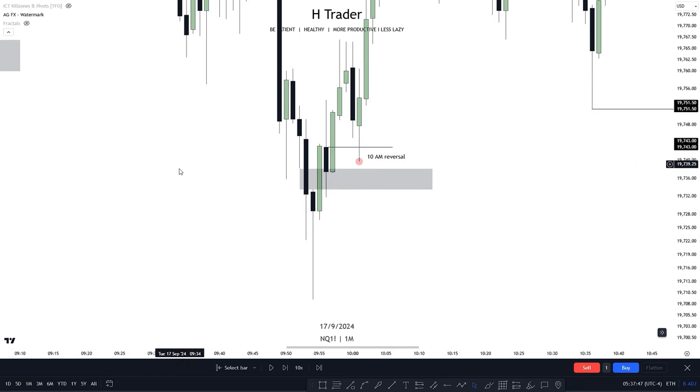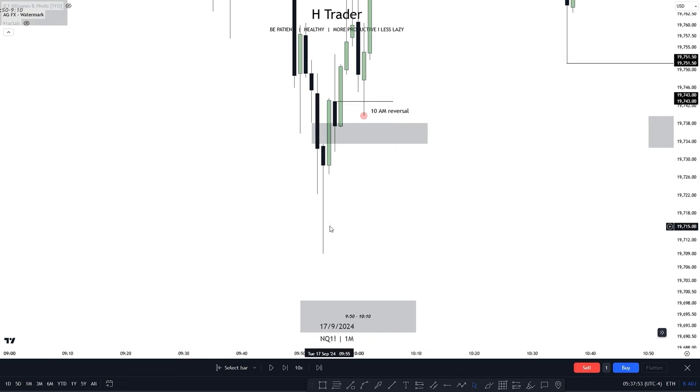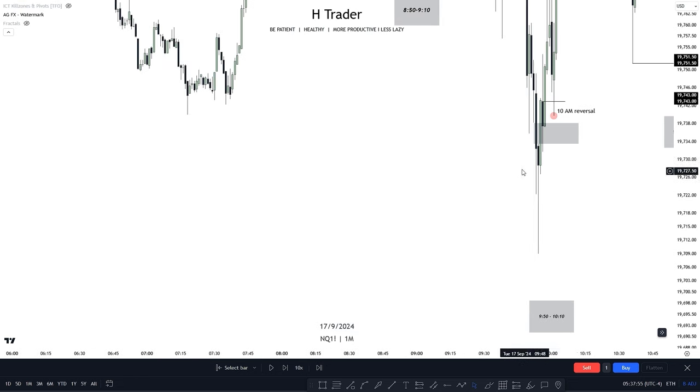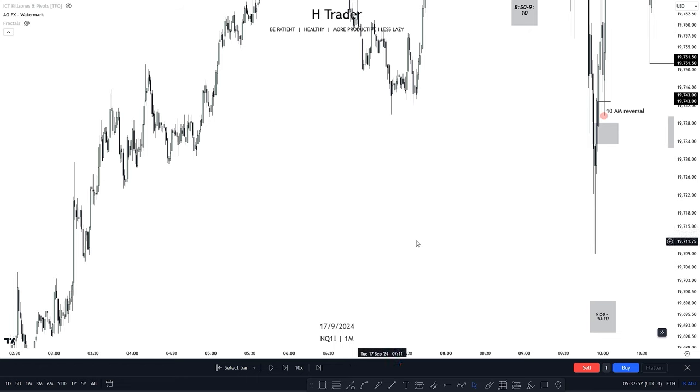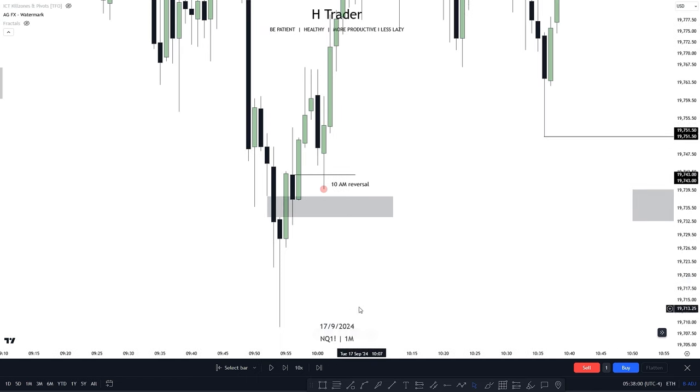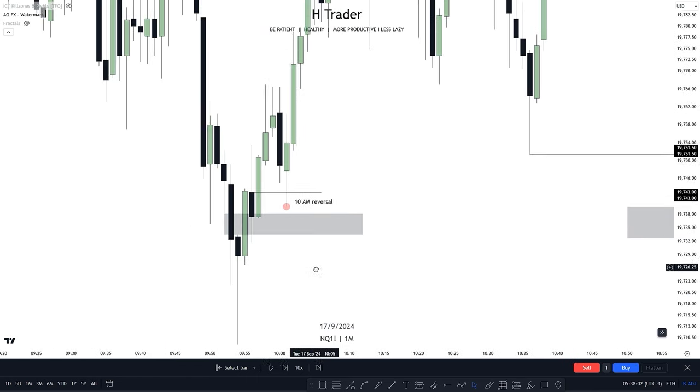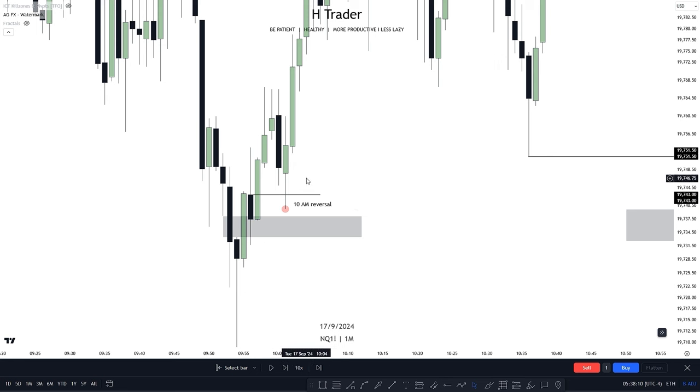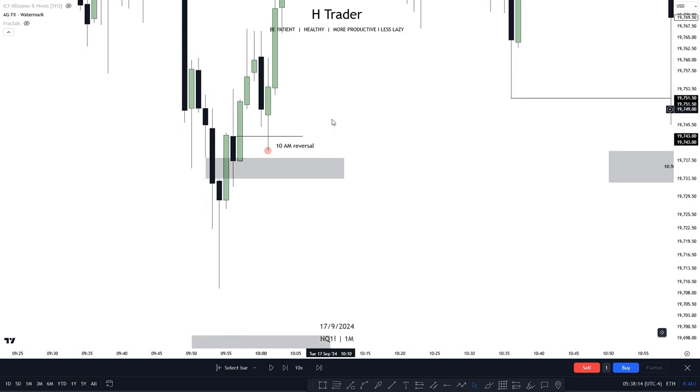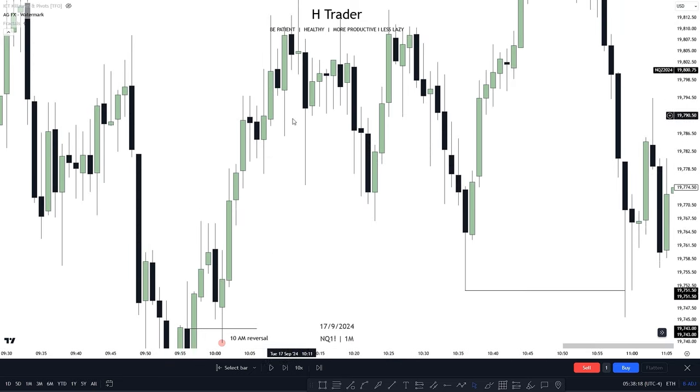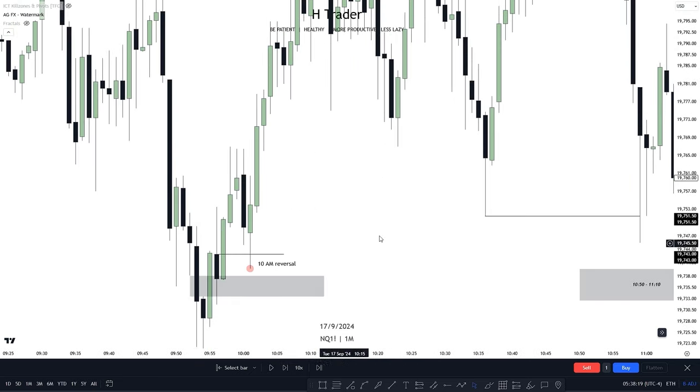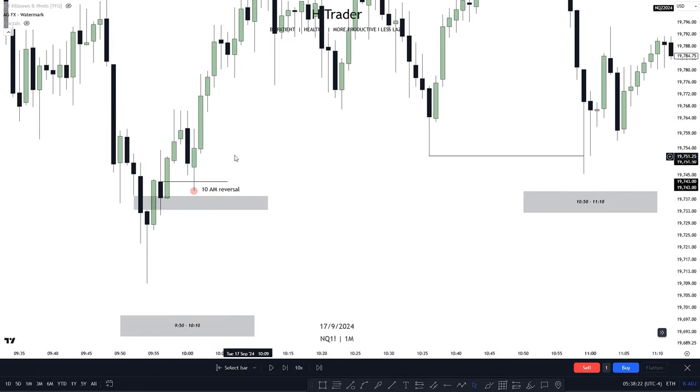Now if we move down to the 9:50 to 10:10 macro, as that's where we mostly see the best trade entries be offered, in my opinion, we can see right at the start, price came down, swept sell side liquidity, then price created an inversion fair value gap, utilized that inversion fair value gap to create an order block, right at the start of the 10:10 to 10:50 time period, where price created the same reversal based on using this order block to move higher. Then the rest of the 9:50 to 10:10 macro price started to expand off that 10 AM reversal. So this was pretty clean price action. We saw some good trade opportunities and some clean algorithmic signatures.